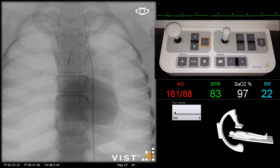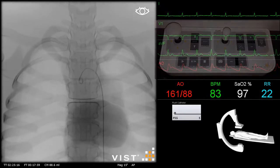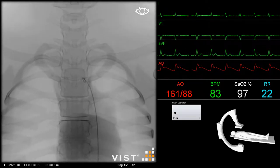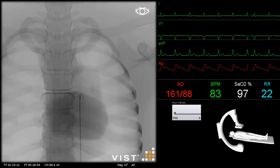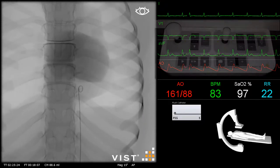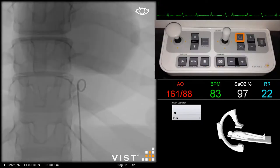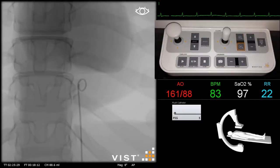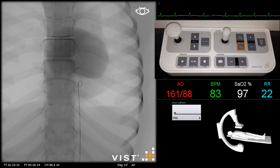By clicking the auto-track button on the VIST-C, the fluoro screen follows the most distal tool, as you can see here. By pressing the plus button we can zoom in, and by pressing the minus button we can zoom out.